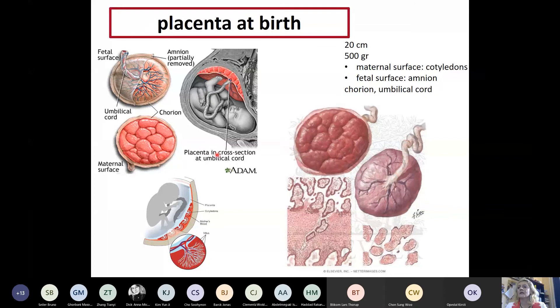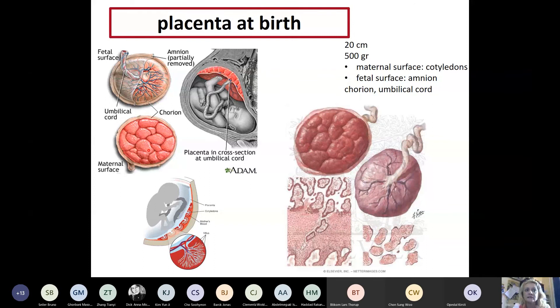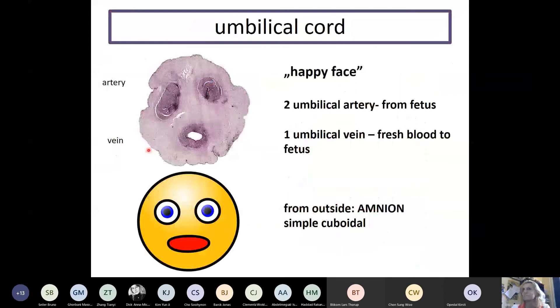This is what the placenta looks like at birth - it's about 20 centimeters and half a kilogram. It has a maternal and a fetal surface. On the maternal surface you can see the cotyledons - these units - and on the fetal surface you see the joining blood vessels which finally build the umbilical cord blood vessels. The cotyledons are very important when the placenta is born to confirm all are intact, because if one is torn the other part remains inside the uterus and can cause very severe infections.